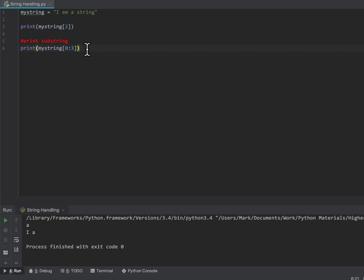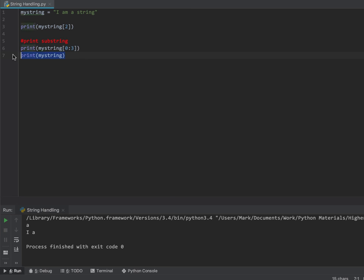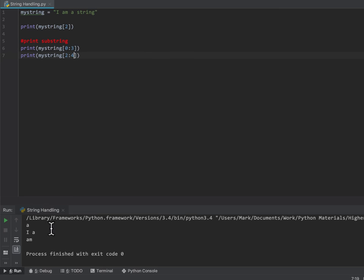It stops before it gets there, just like when it does a loop. If you tell it to loop from 0 to 5, it actually does 0, 1, 2, 3, and 4 — which is 5 iterations through the loop. If I tell it to print from 2 to 4, I get 'am' because I'm getting character 2 which is A, and it stops before it reaches character 4 which is the space.